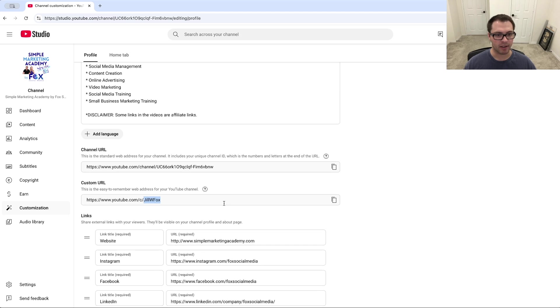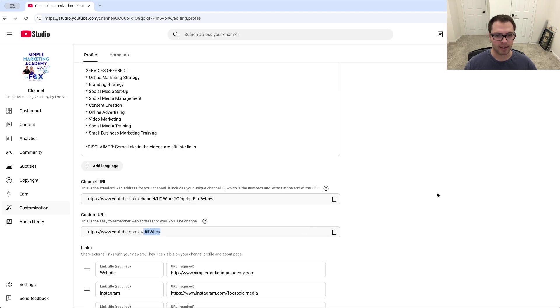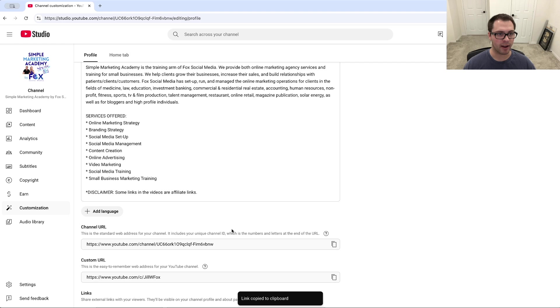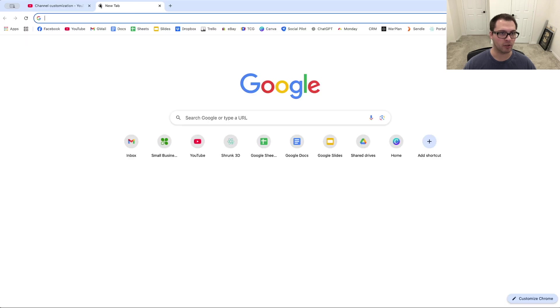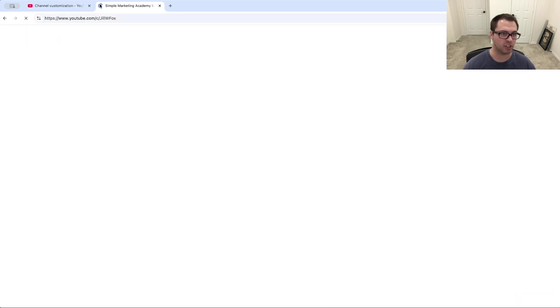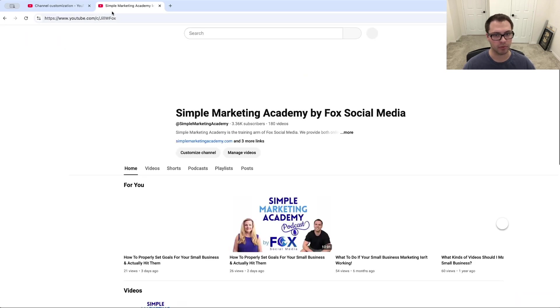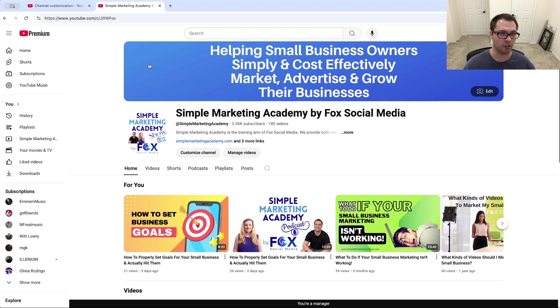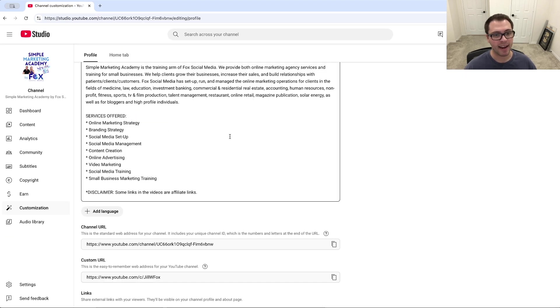Then it will automatically change that. We can click here to copy our link, and whenever anyone goes to this channel or searches that link, it will automatically go to your YouTube channel. So that is how